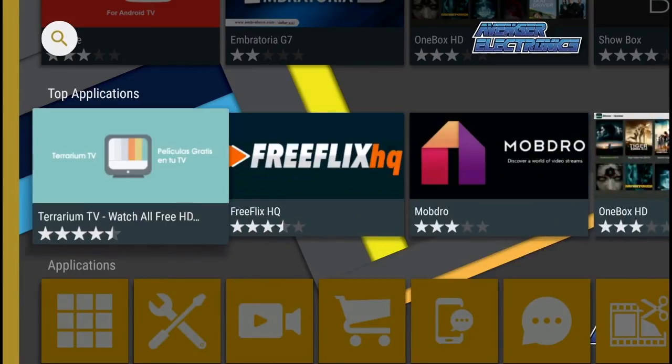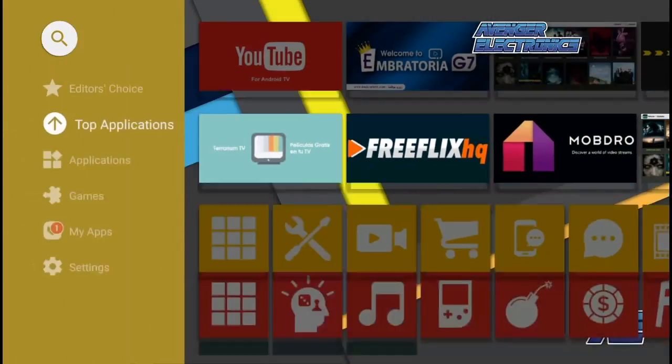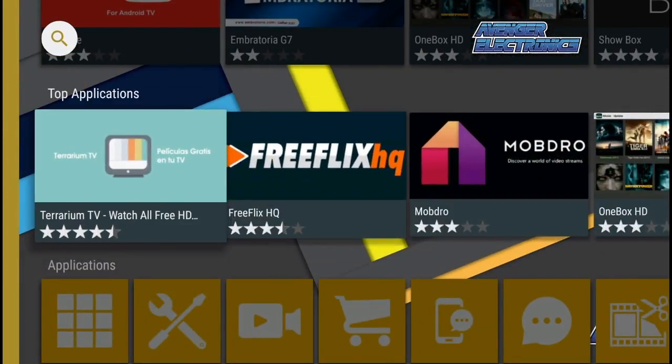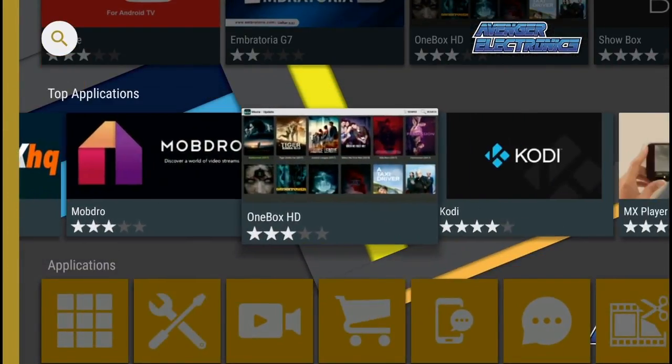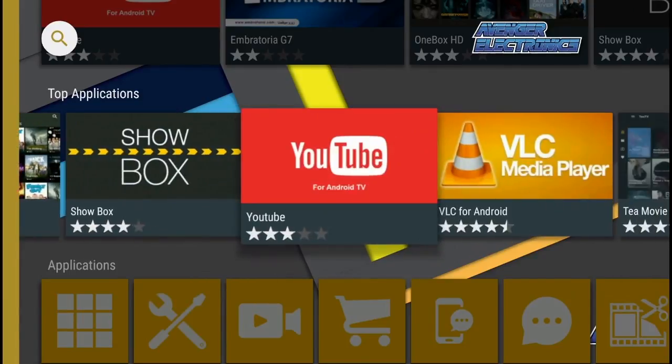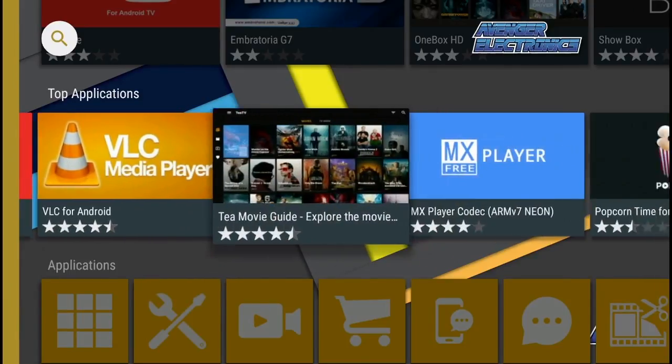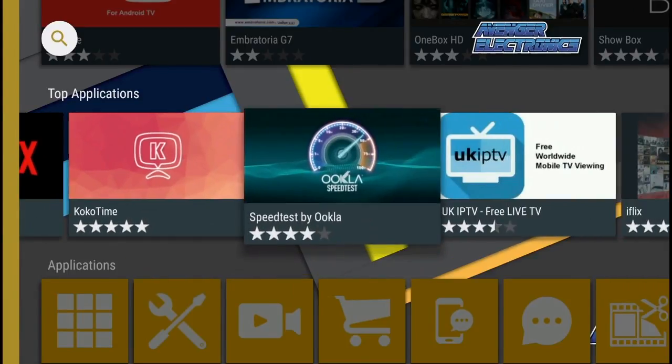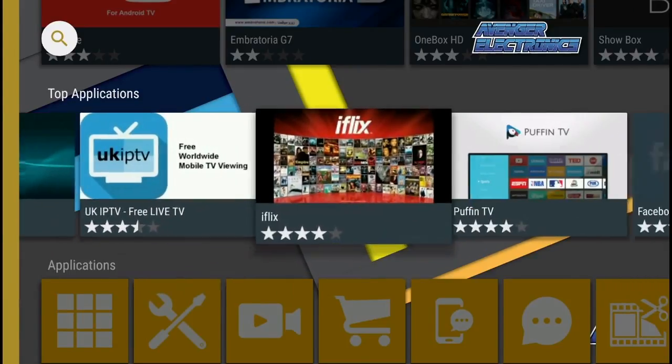Once inside the Avenger Store, go down to Top Applications, then slide all the way to the right until you find the icon for A Streams.